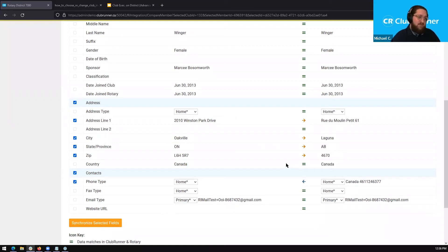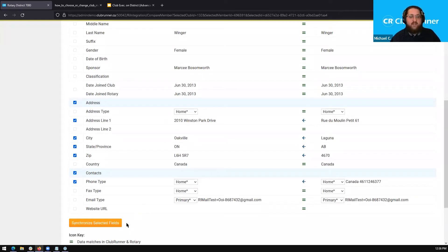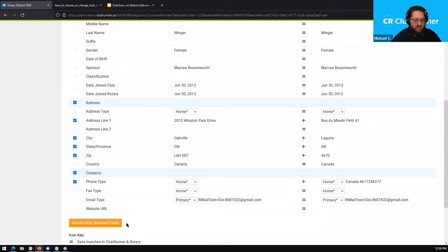However, you can also do it the opposite direction. By clicking on the arrows in the middle column, you can change their direction — from right-facing to left-facing. Now, when the arrow is facing left from Rotary to ClubRunner and you click 'Synchronize Selected Fields,' the information currently listed in Rotary systems will be pulled from Rotary and used to update the member's profile within ClubRunner. This is a really useful tool to make sure everything is up to date.